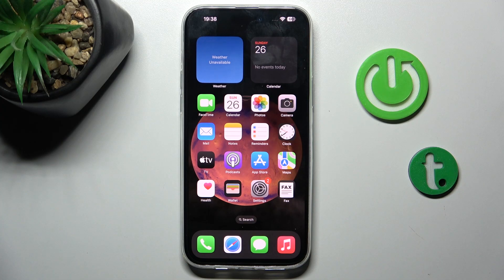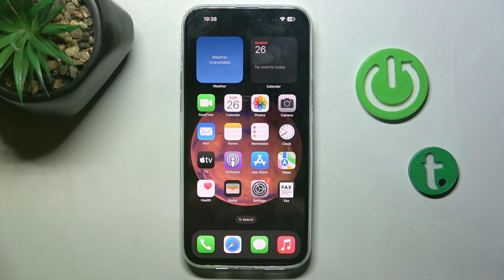Good morning guys. In front of me is iPhone 15 Plus and let me show you how to change date and time on this device.